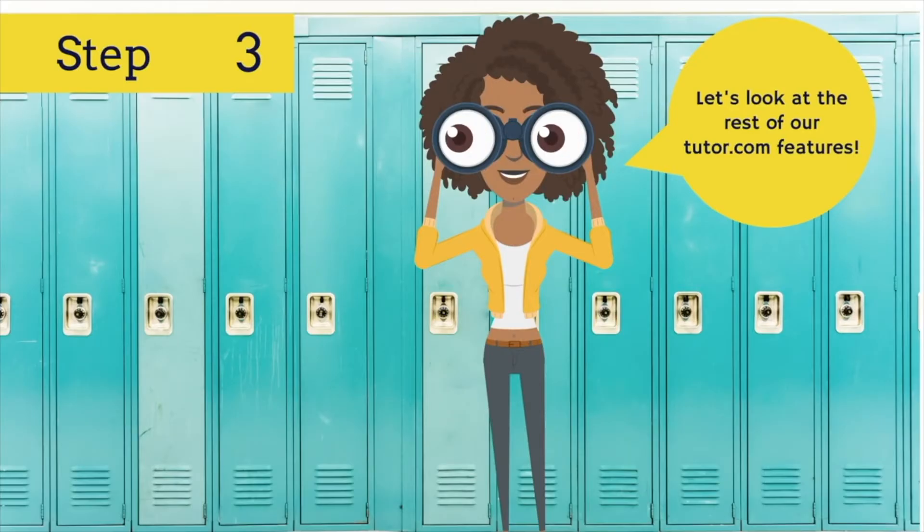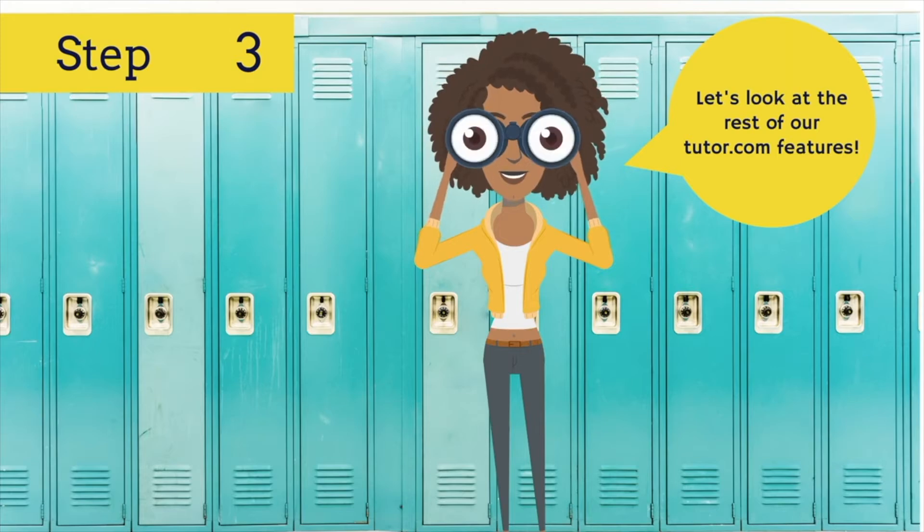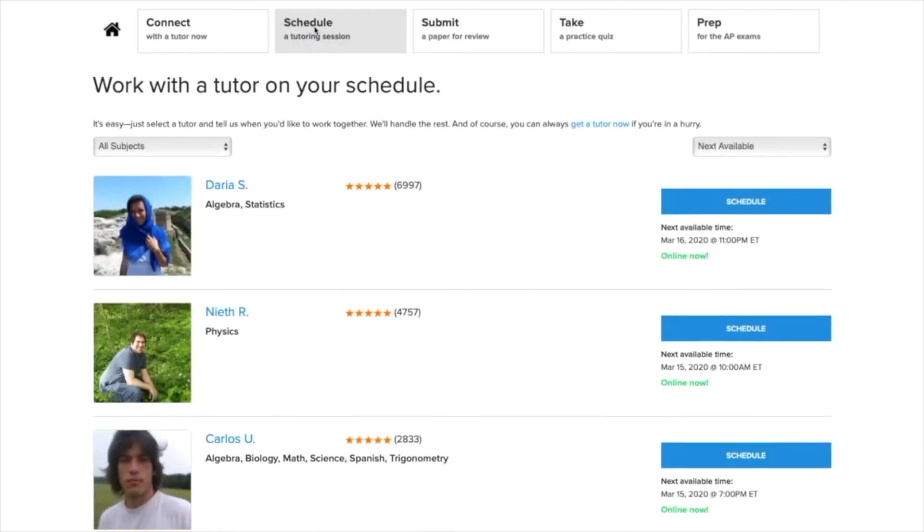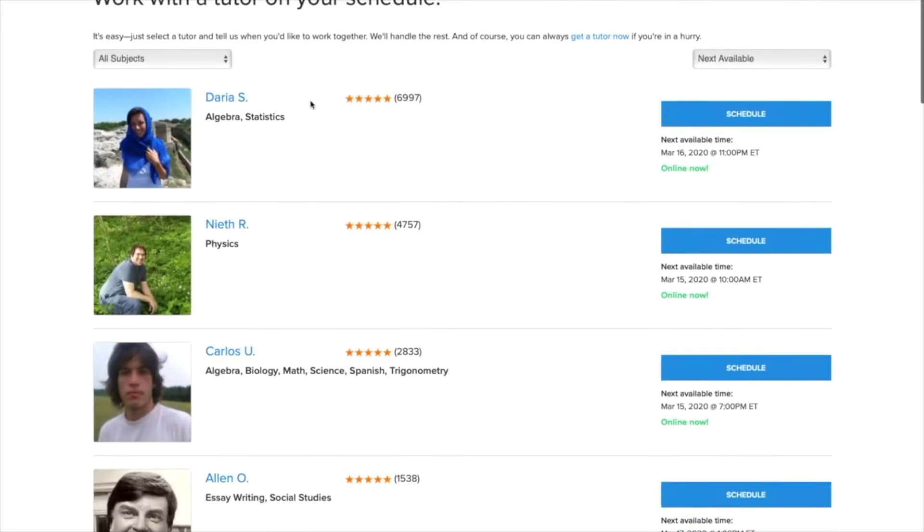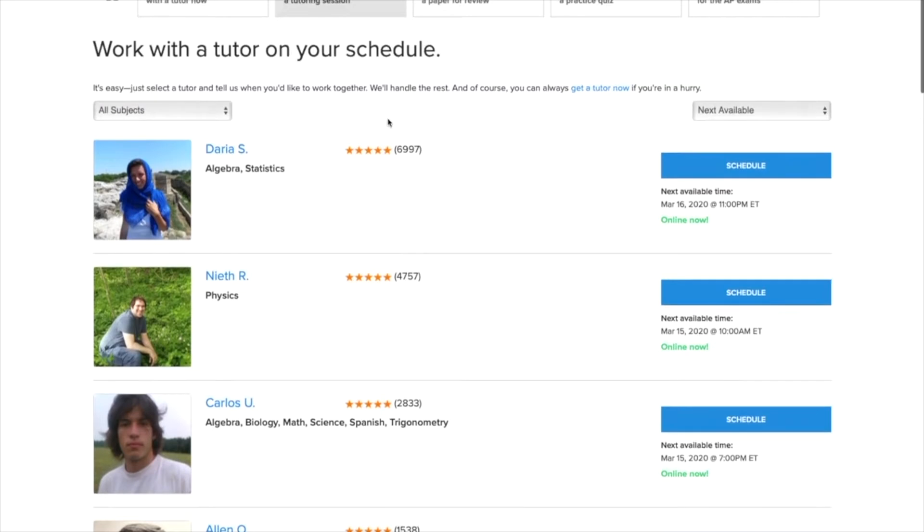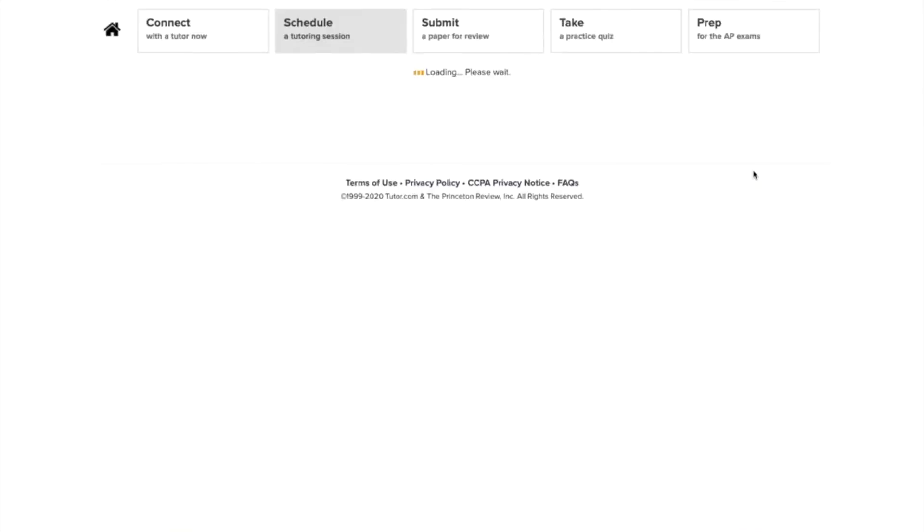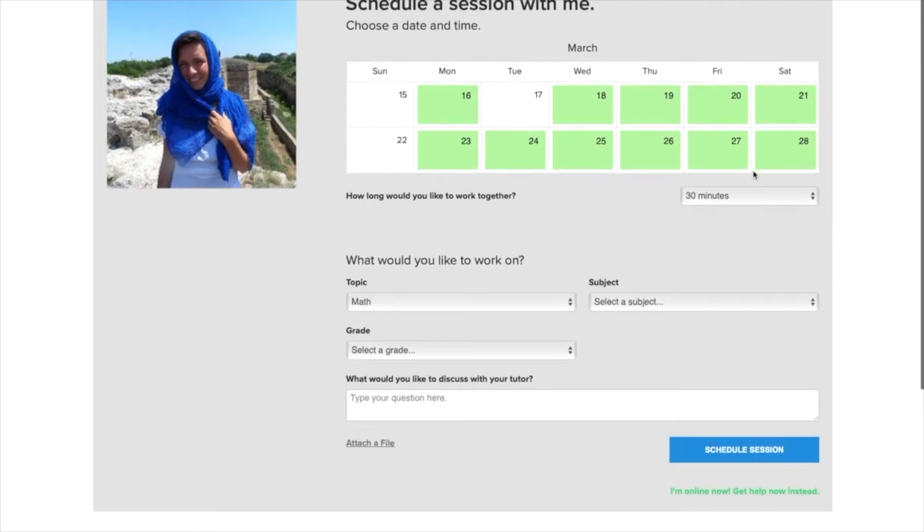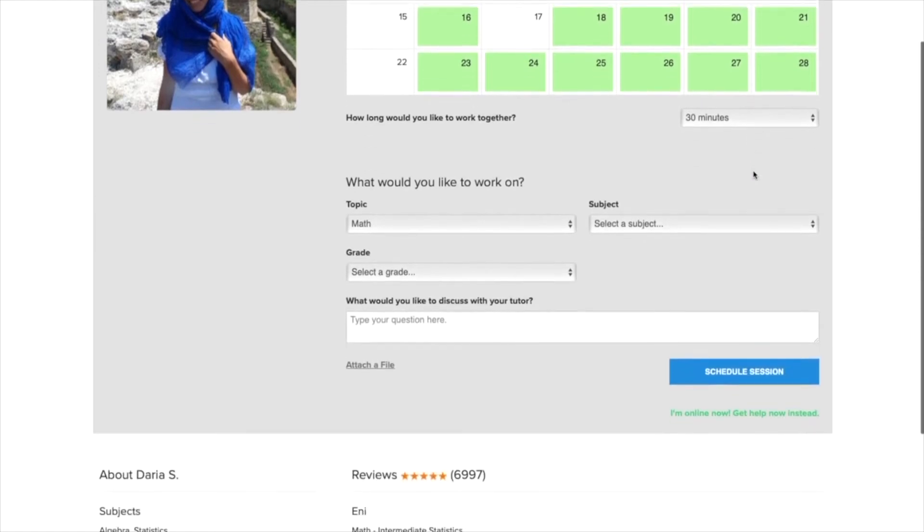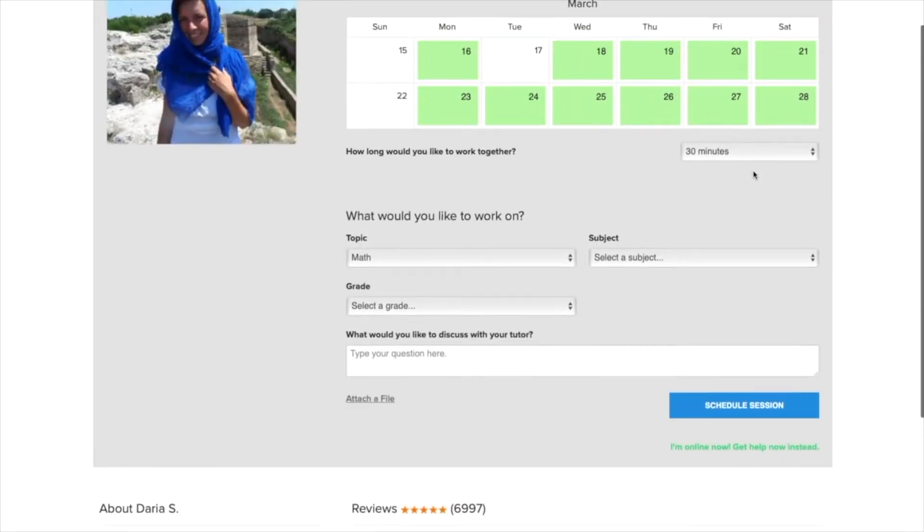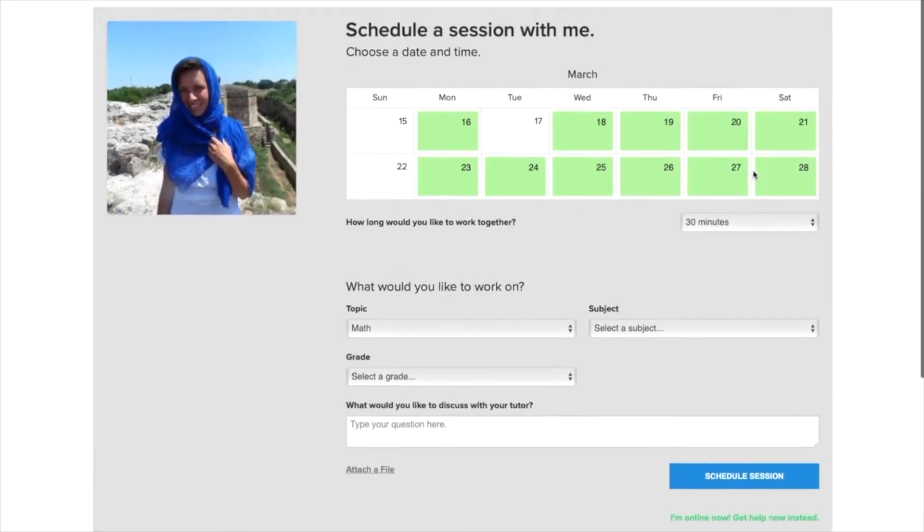Before you go on with your day, let's take a minute and go over the other features available to you through your Tutor.com account. First, remember that you can always connect to a tutor on demand anytime you have a question or need to review or work on a paper, but you can also plan ahead and schedule a session with the tutor.